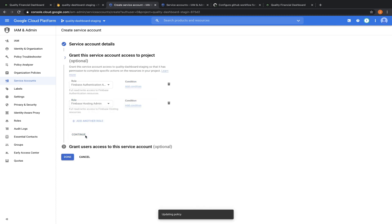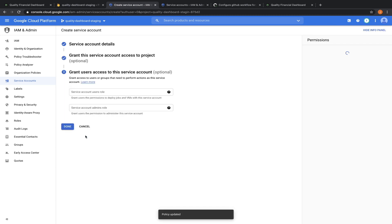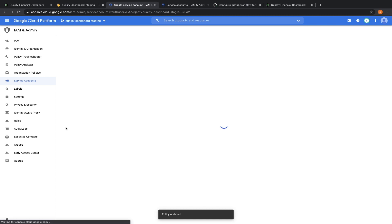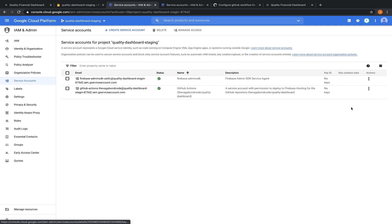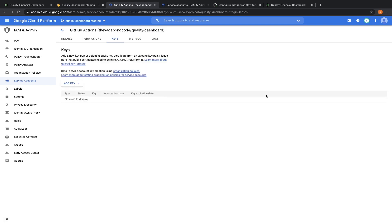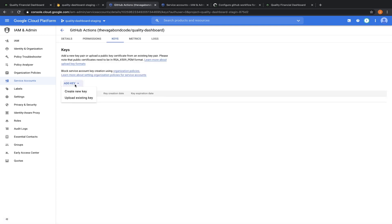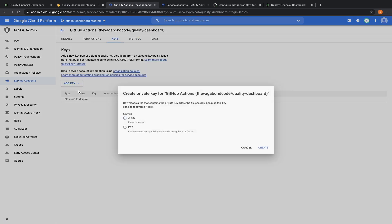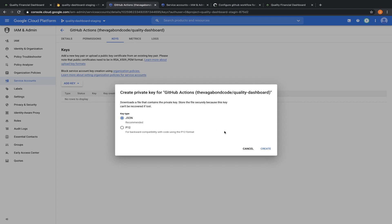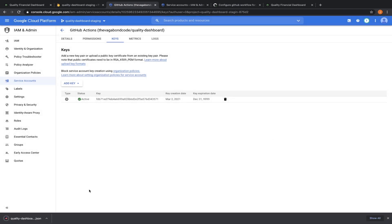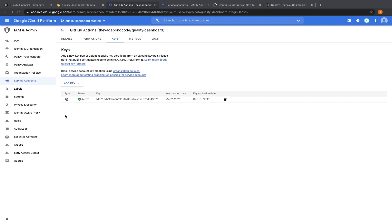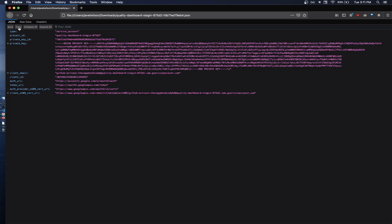Add the firebase authentication admin role and the firebase hosting admin role. Continue. Done. Let's add a JSON key.